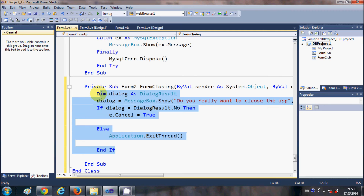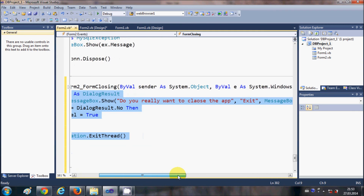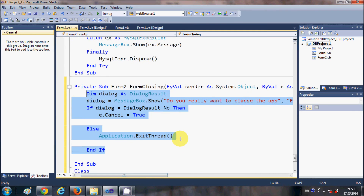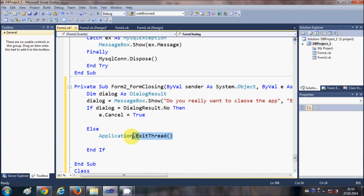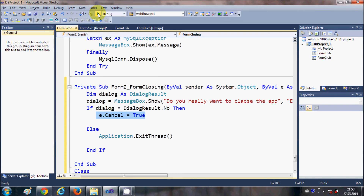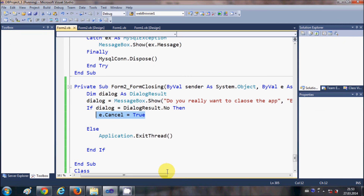This is the code which will ask the user if they really want to exit. If the user says No, the application will stay open; otherwise the application will be closed. Let's check whether this code is working or not.